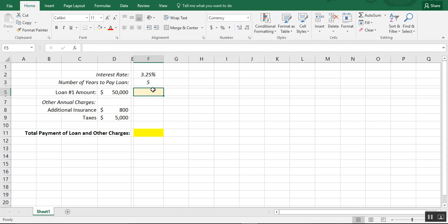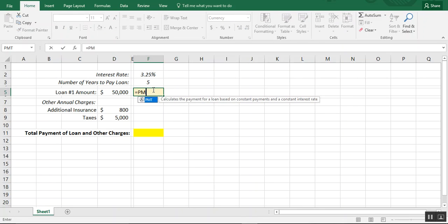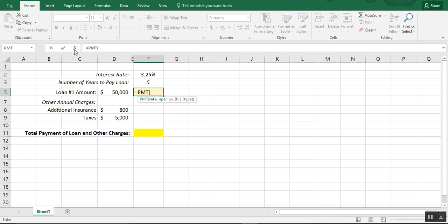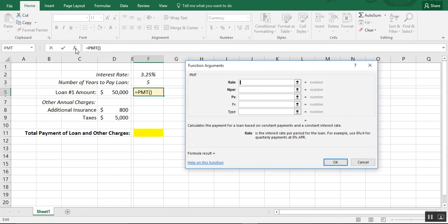To figure out the base loan payments, we're going to use the payment formula — that formula is equals PMT. This formula requests a number of things, so let me walk you through what those are.